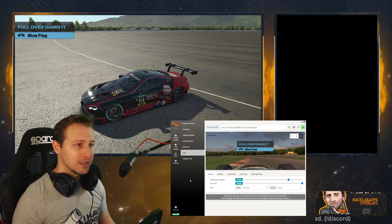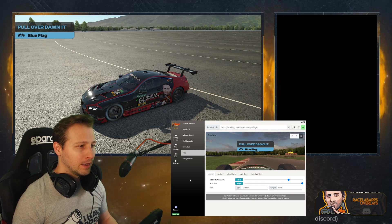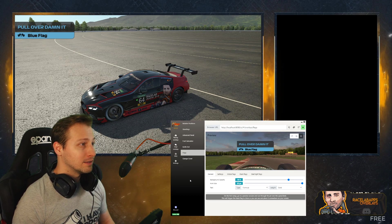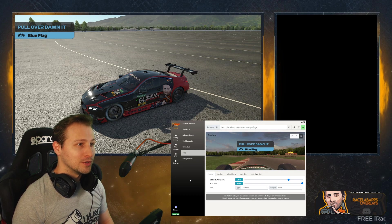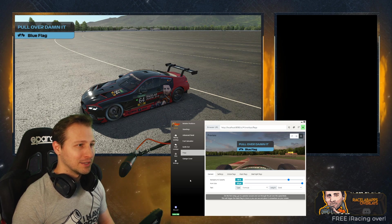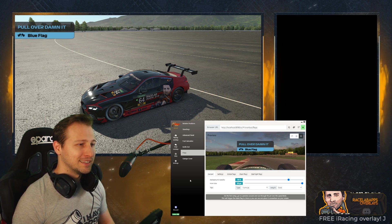That's all you need to know about the flags overlay. I hope you guys are going to enjoy it, and I can't wait to see the streams with all the custom titles in it.